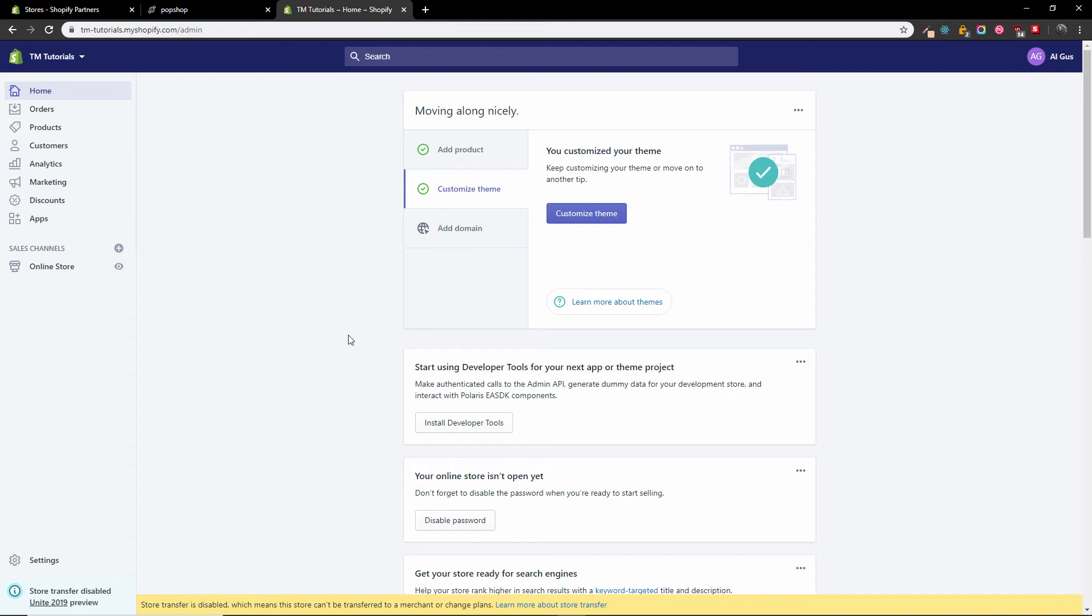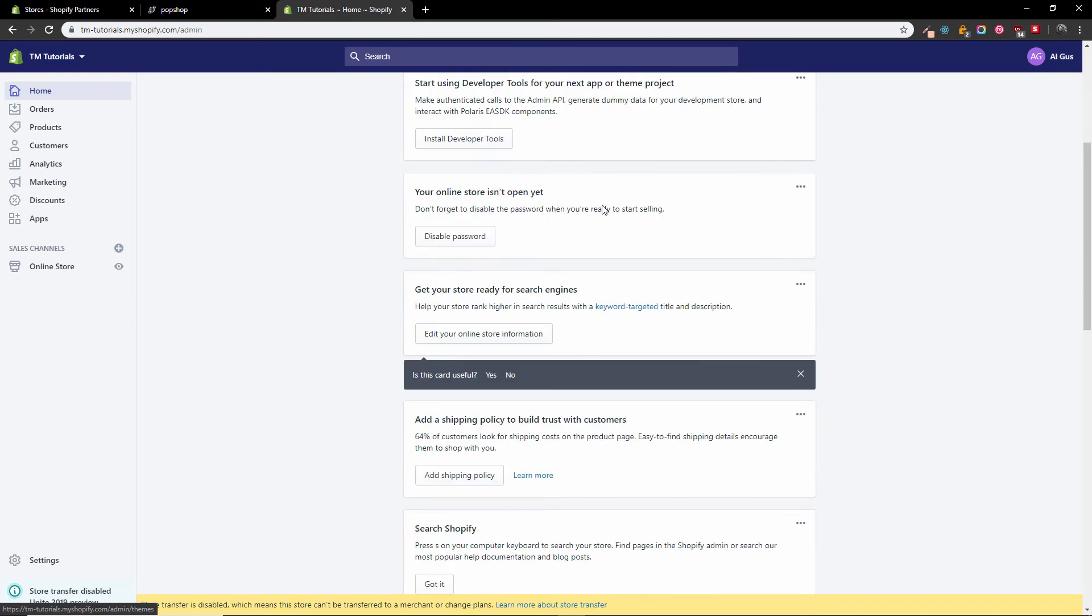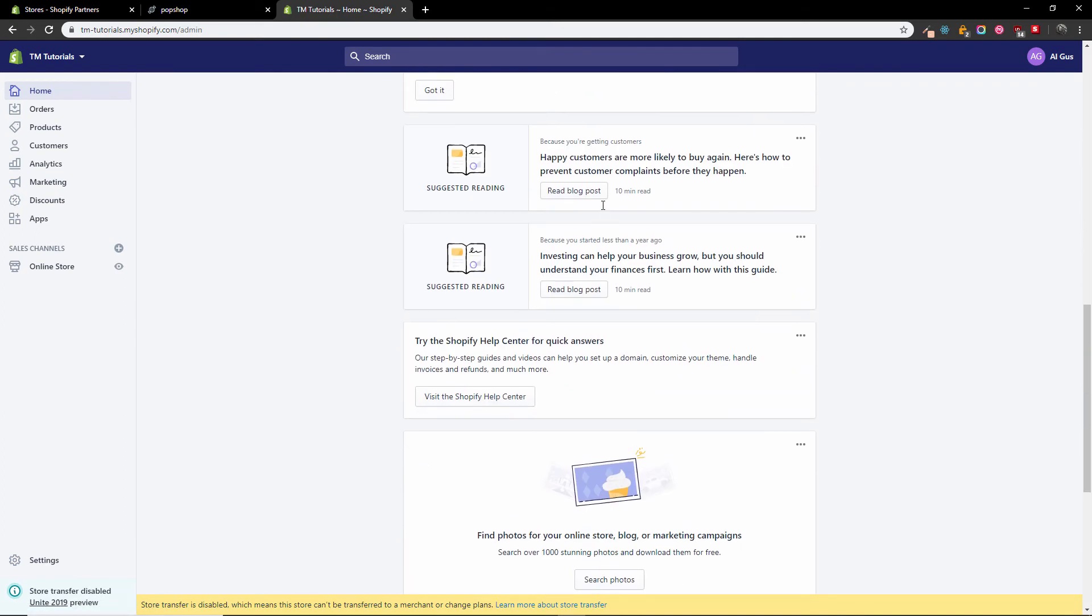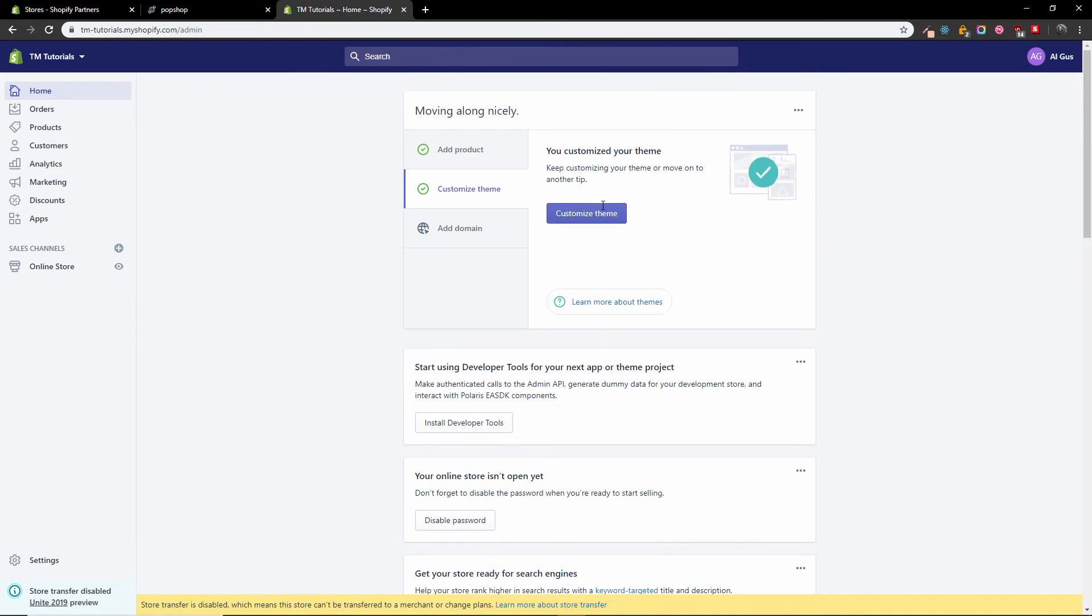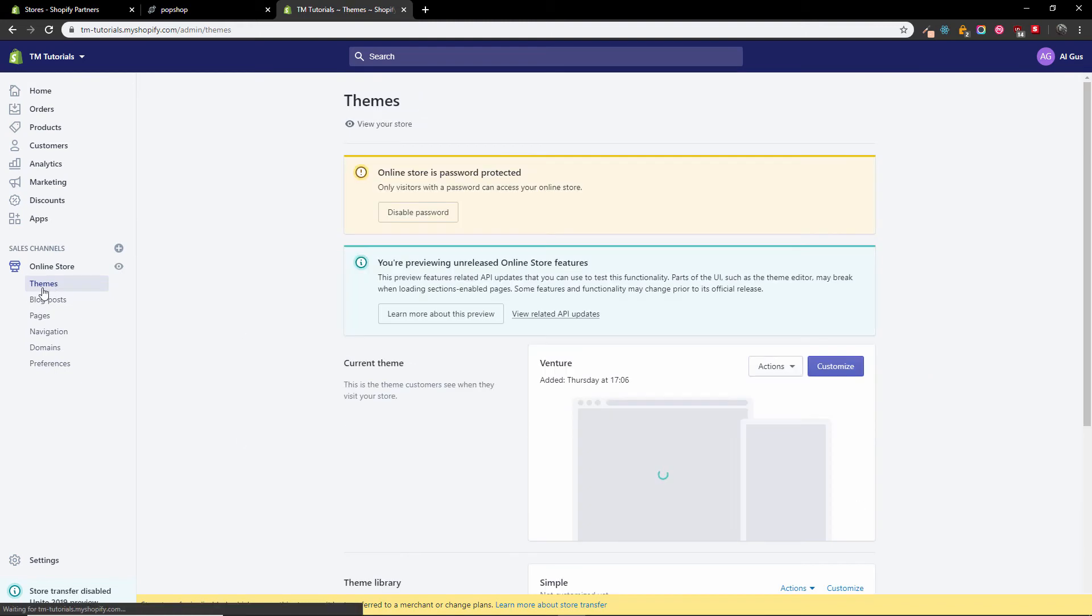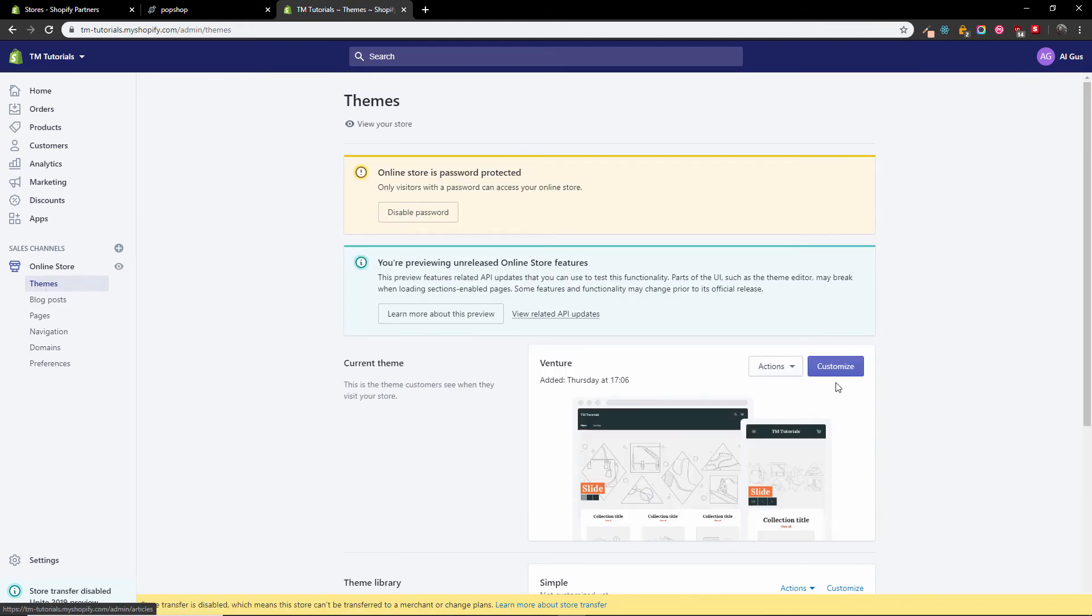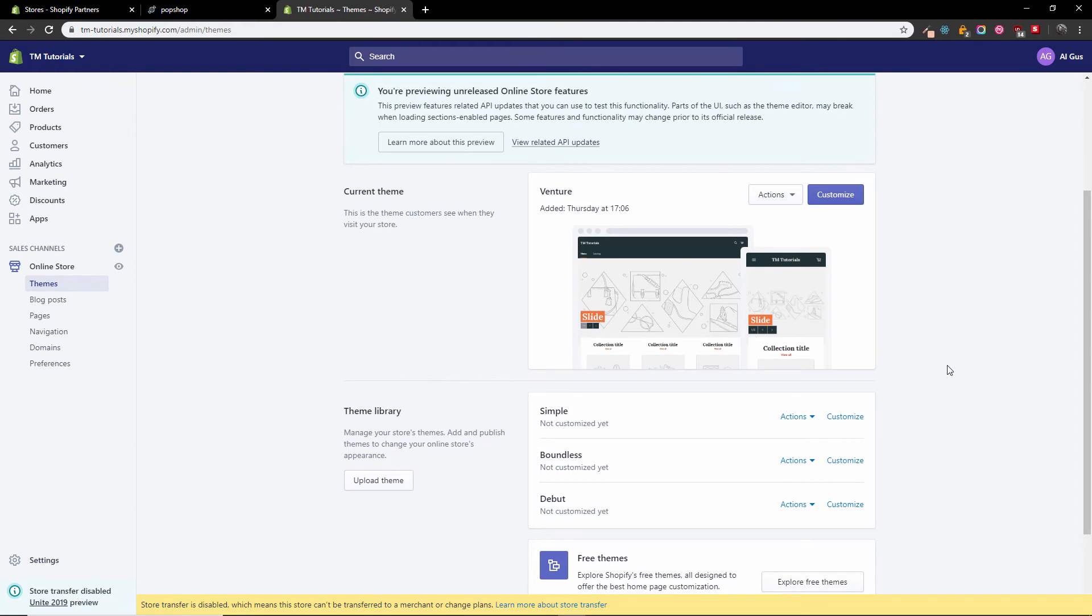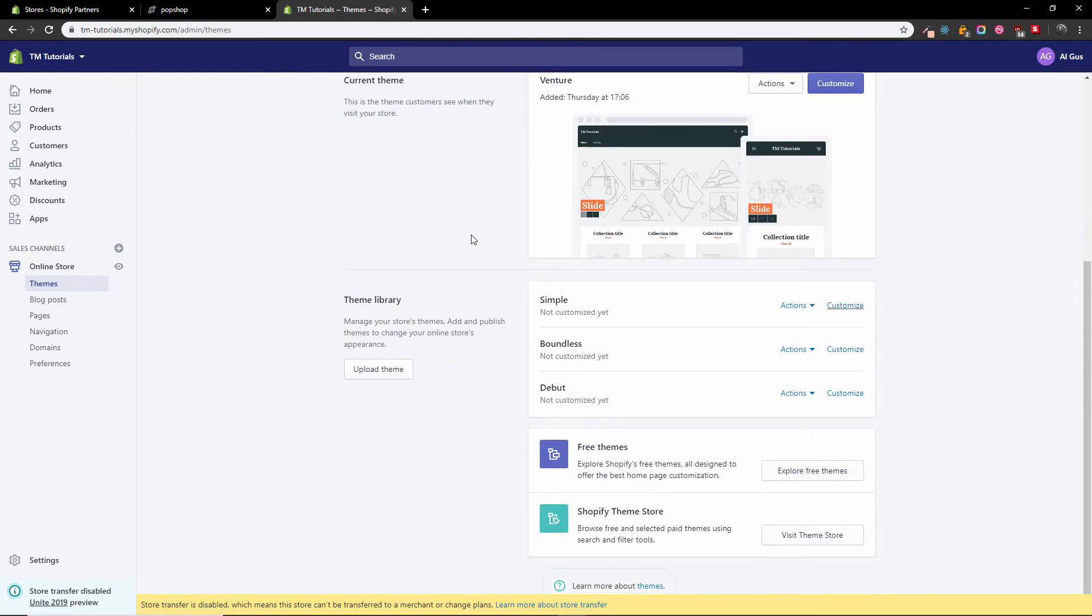The first thing I'm going to do is customize theme. Here you can find all the information you need, just in case you've never done it before. That will take me to themes, which is exactly where I need to go to upload my theme.